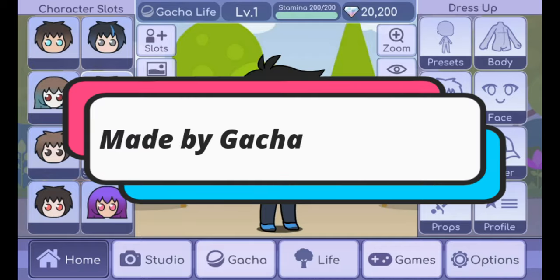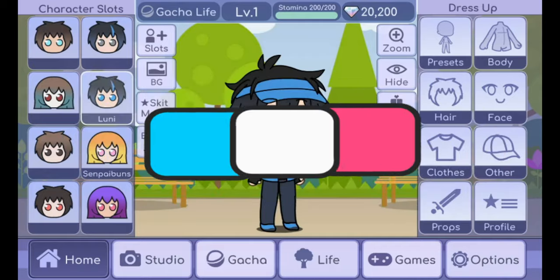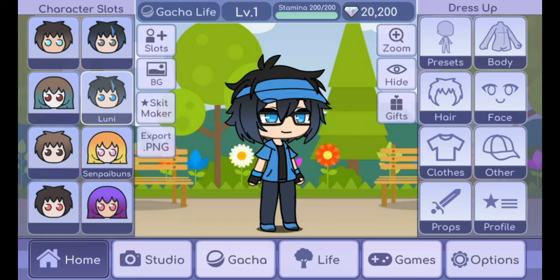In this tutorial we'll be going over how to create a character in the Gacha Life app. This includes all Gacha apps that have been currently released so far, which is Gachaverse, Gacha Life, and soon to be Gacha Club. When you start this up you'll have a random list of characters in these character slots. Today we're going to be setting a couple up.